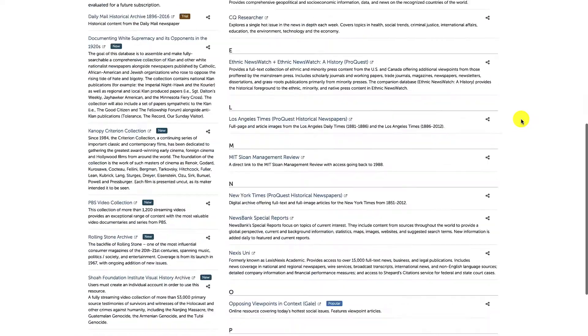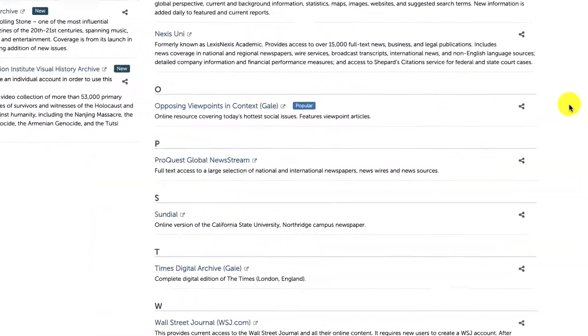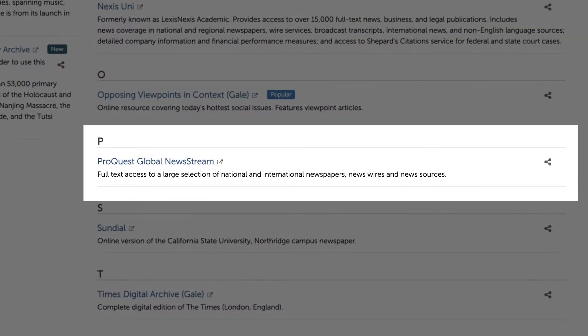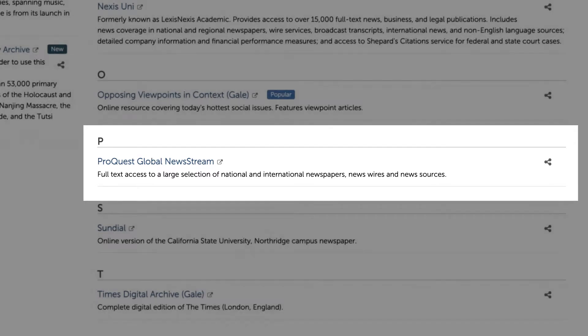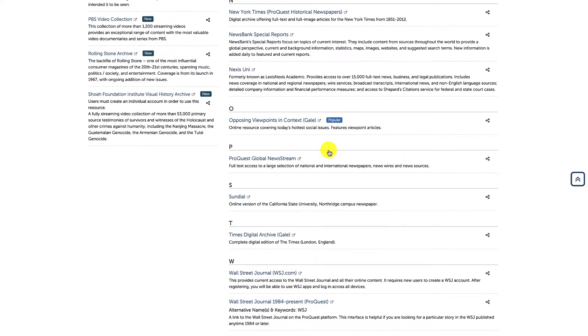If you are interested in recent news articles, we recommend ProQuest Global Newsstream, which is a database that will give you access to most major news publications, such as the New York Times, the Washington Post, the Wall Street Journal, and many more. Click on the link to access the database.